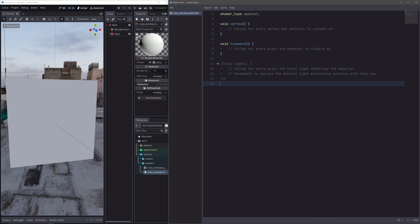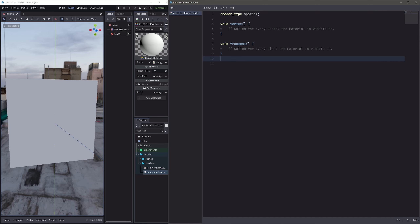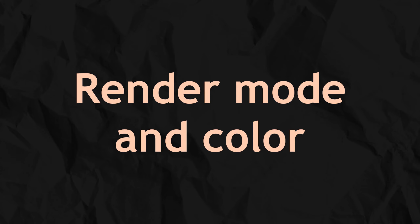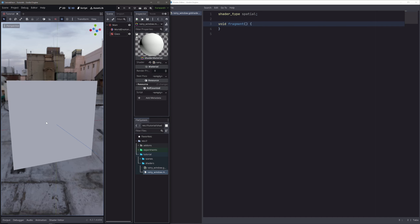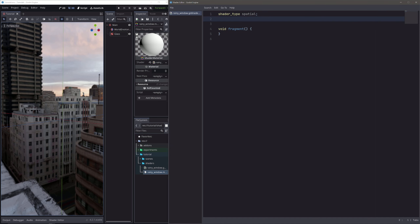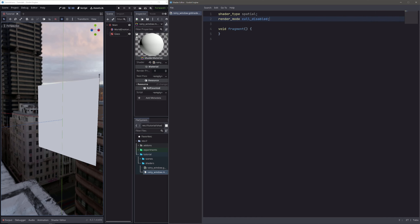In our shader, let's first do a bit of cleanup. I don't need light and vertex processors for this one, so I will simply delete them. Right off the bat, my glass window is only visible from one side, and that's not how windows work. So I will add render mode cull_disabled, meaning don't cull any faces. And now we can see both sides of our window.